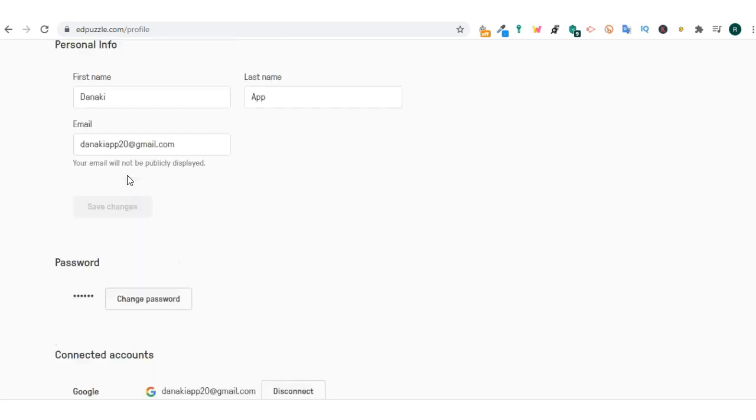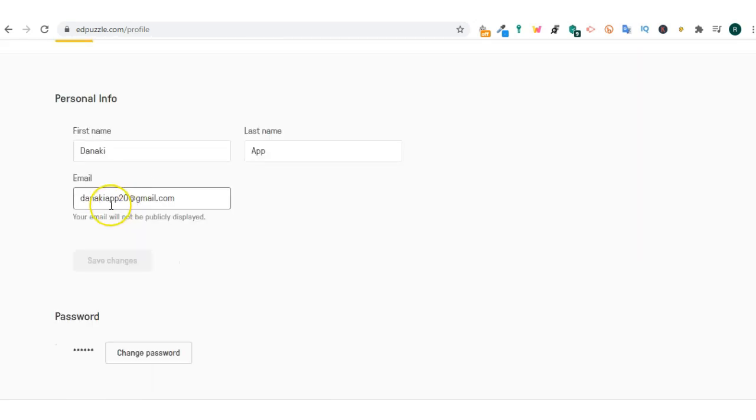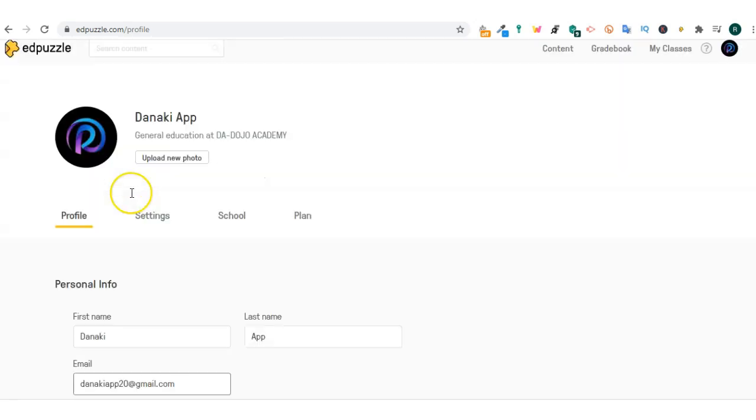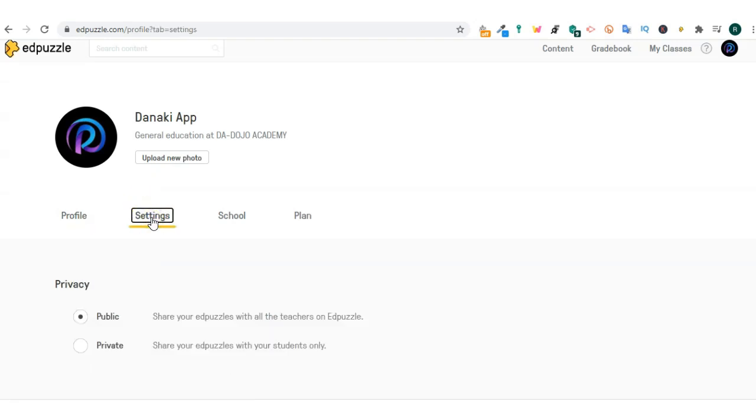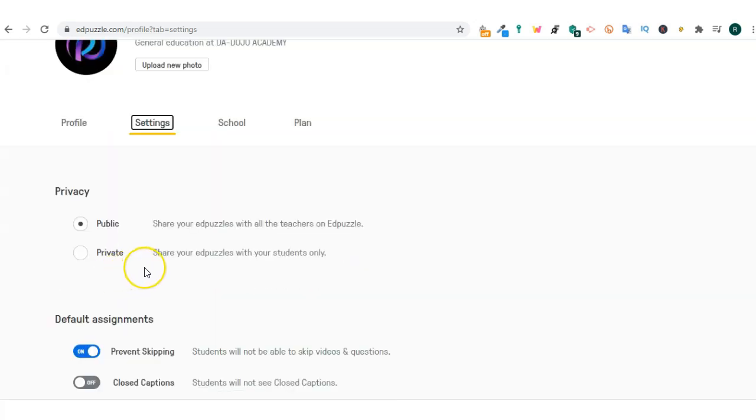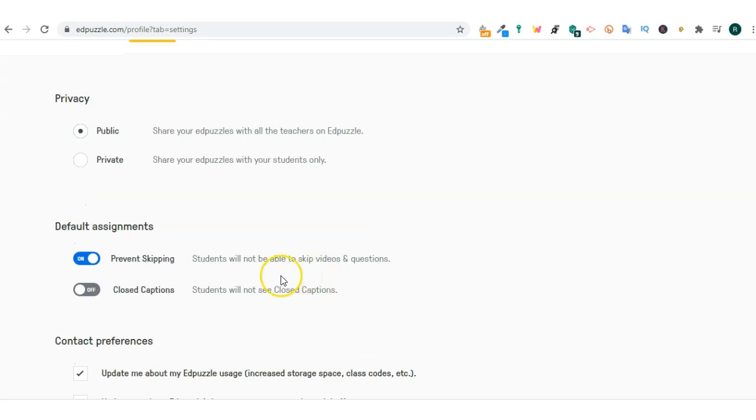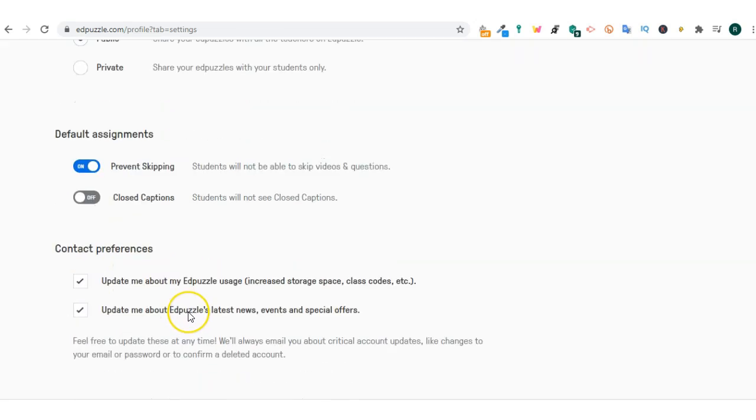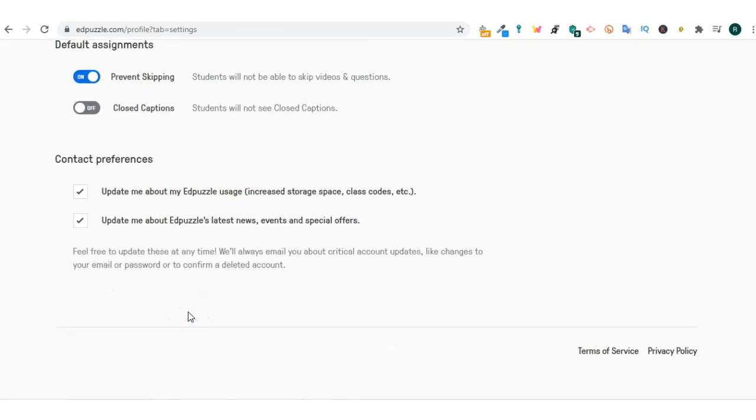If you click on settings there are a couple of things here that you need to make sure. You switch on to prevent students from skipping video and questions. It is absolutely necessary I think to have this feature on.